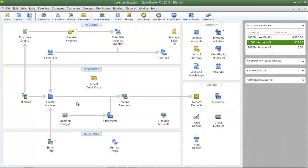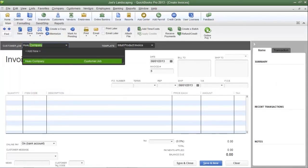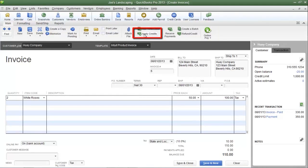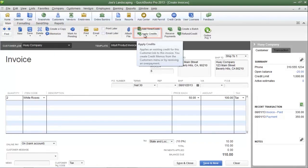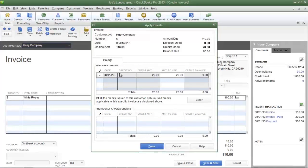I'm going to click OK. Now let's assume that a couple of weeks have gone by and Huey Company has placed another order with Joe's Landscaping. I'm going to create an invoice by clicking on the create invoices icon and in the customer field type in Huey Company, then enter the items Huey Company will be purchasing. Before saving the invoice, click the apply credits button on the ribbon just above the invoice. QuickBooks will prompt you to save the changes — click yes and the apply credits window will appear.